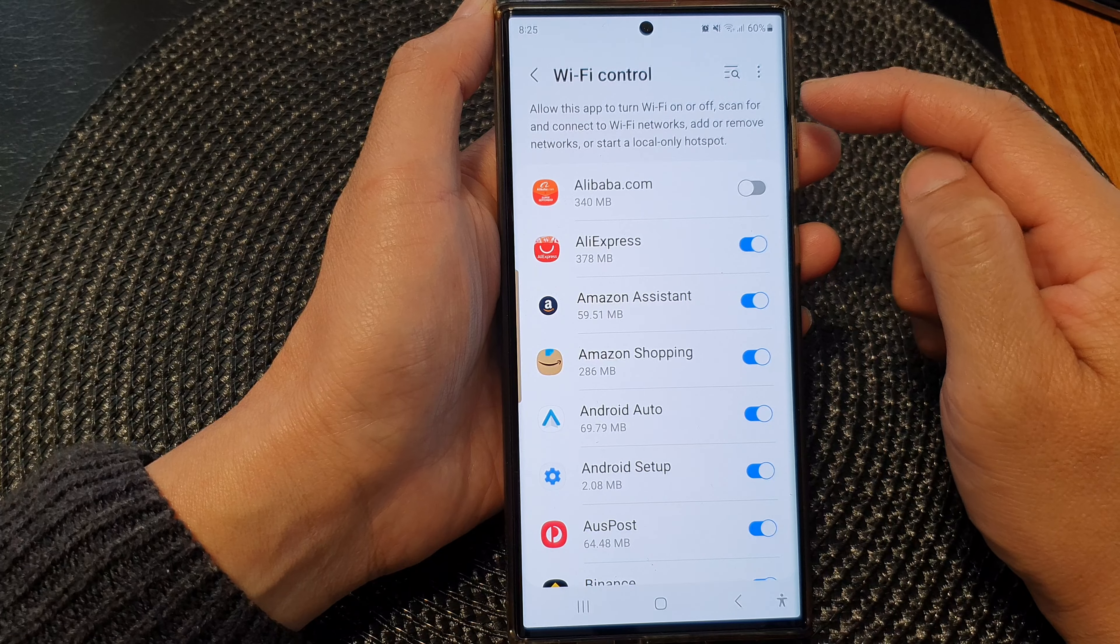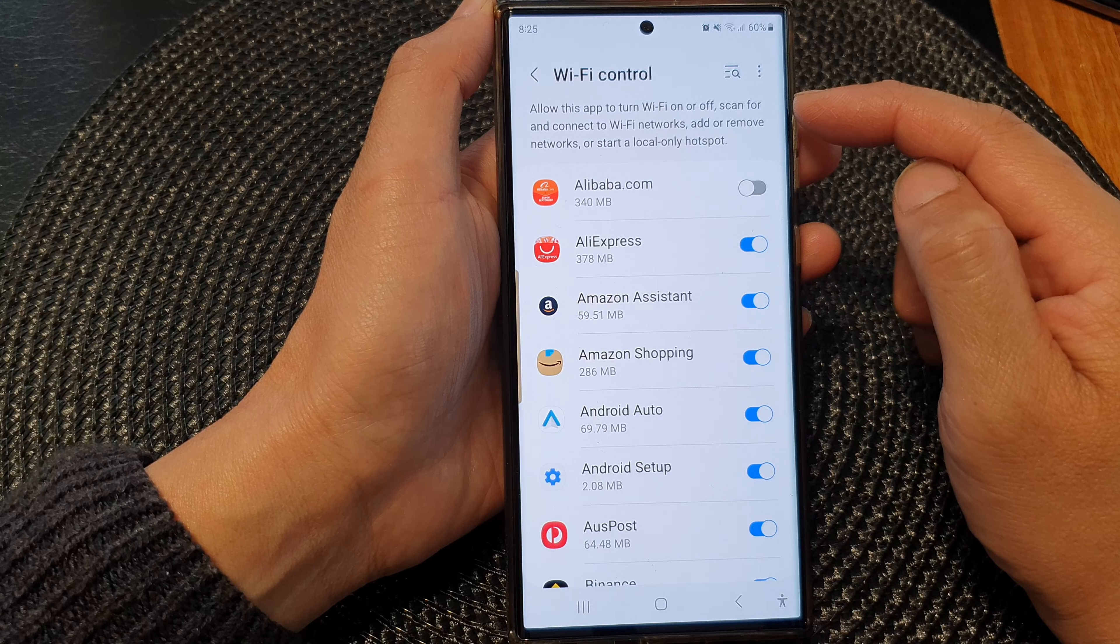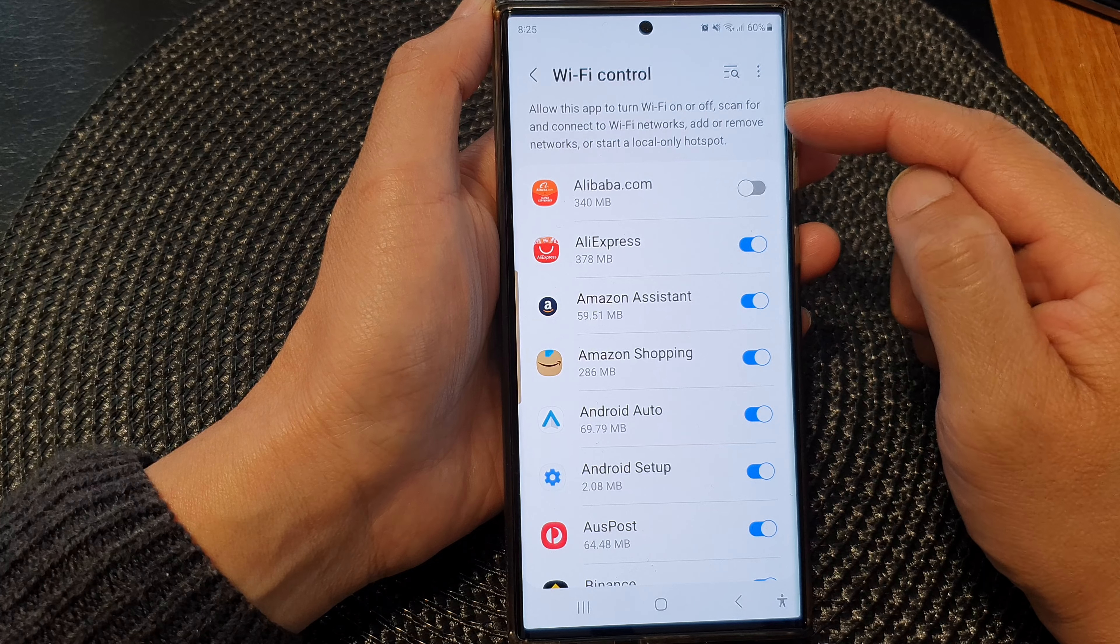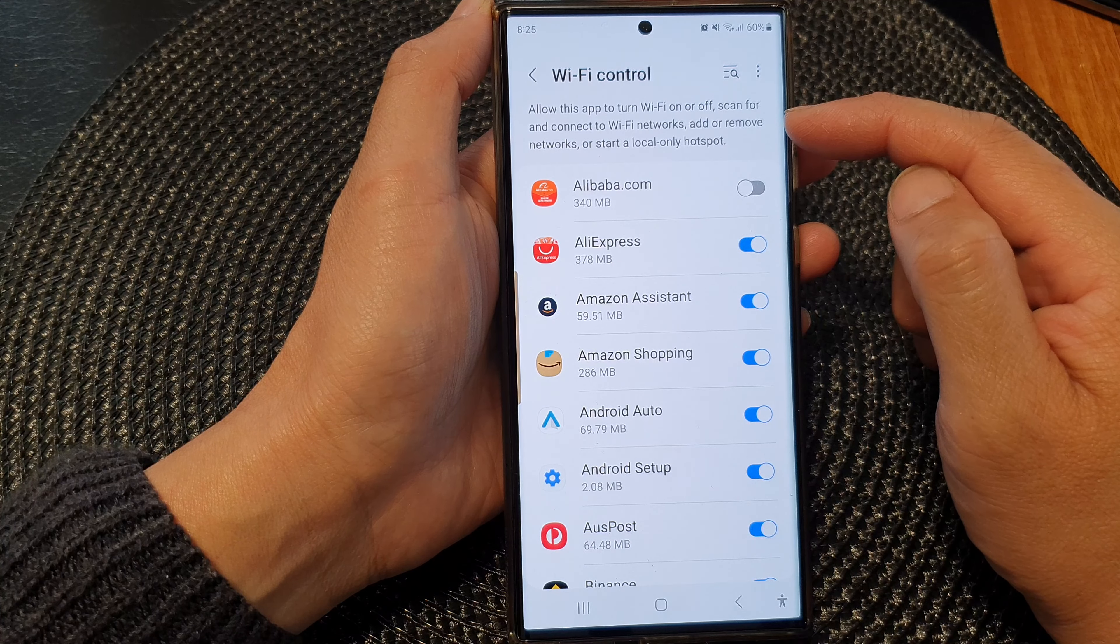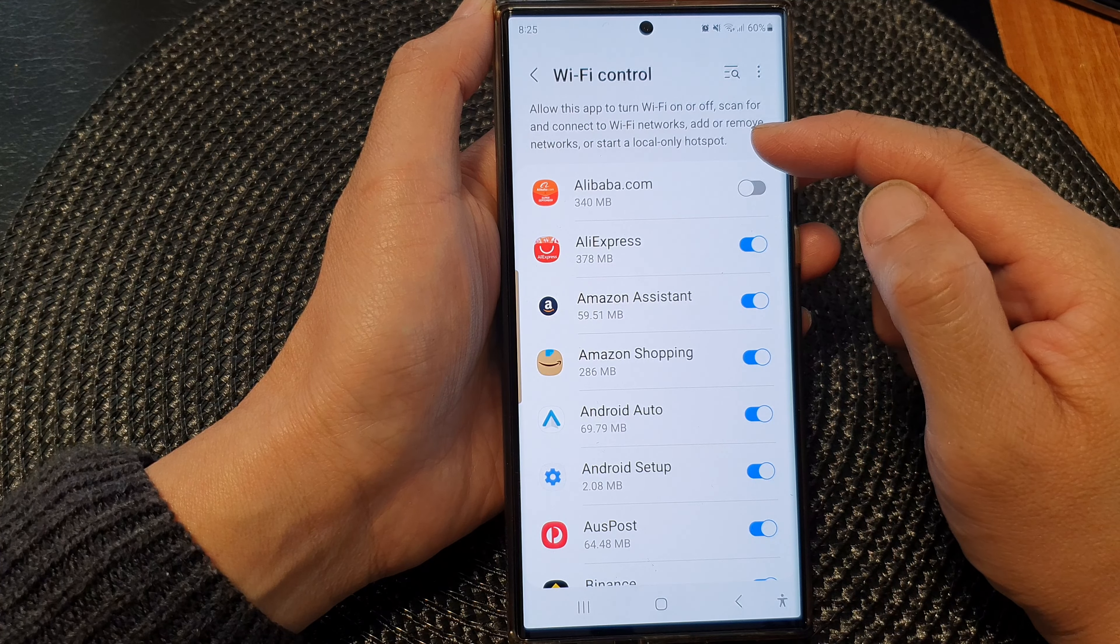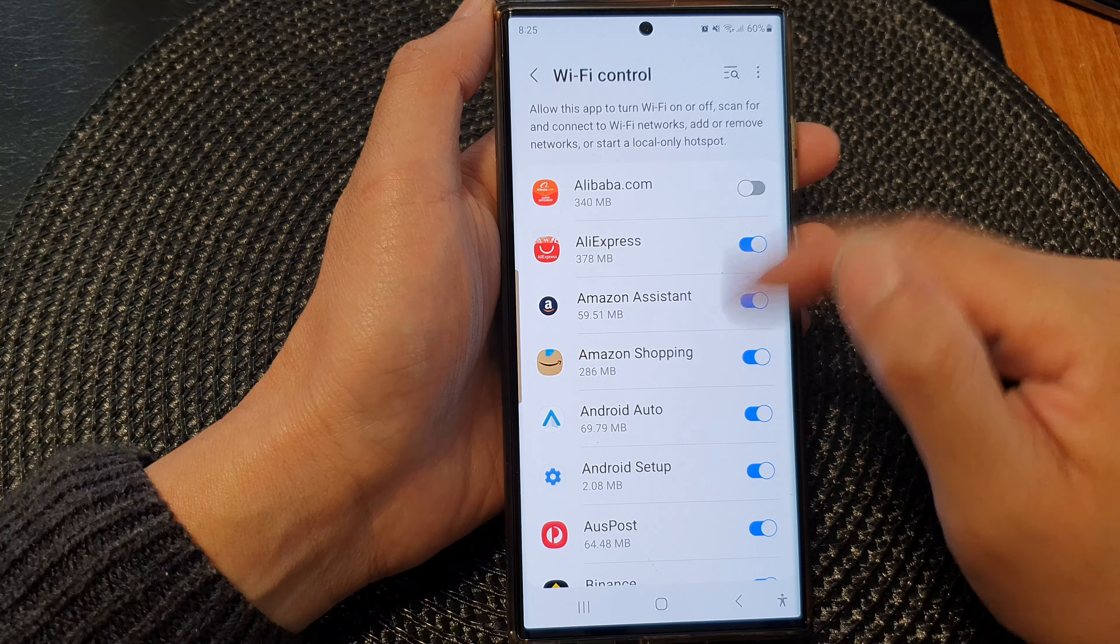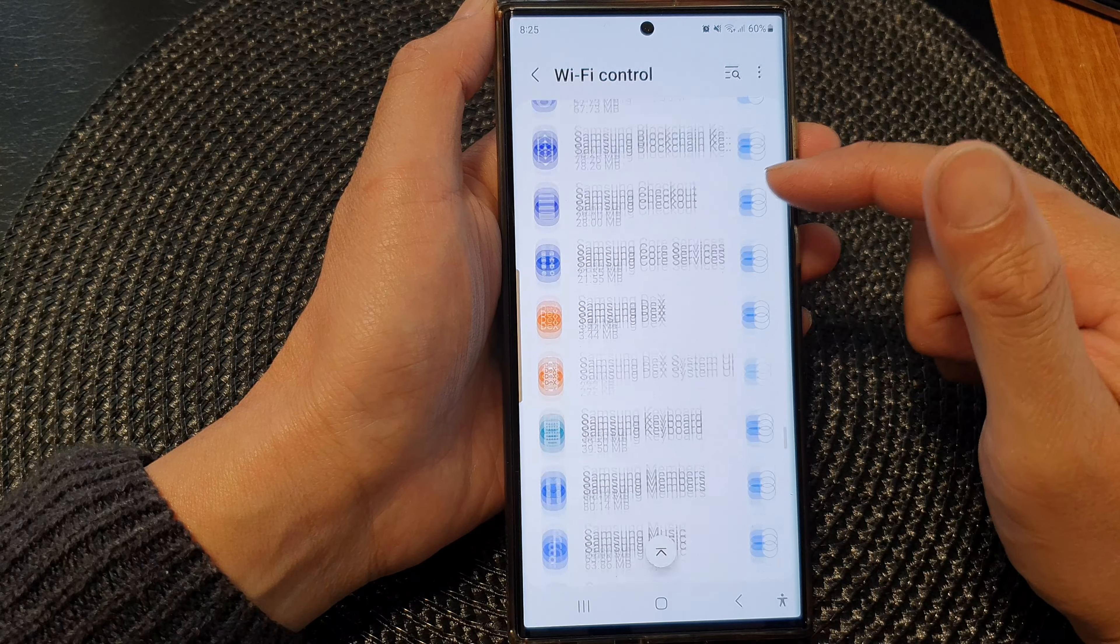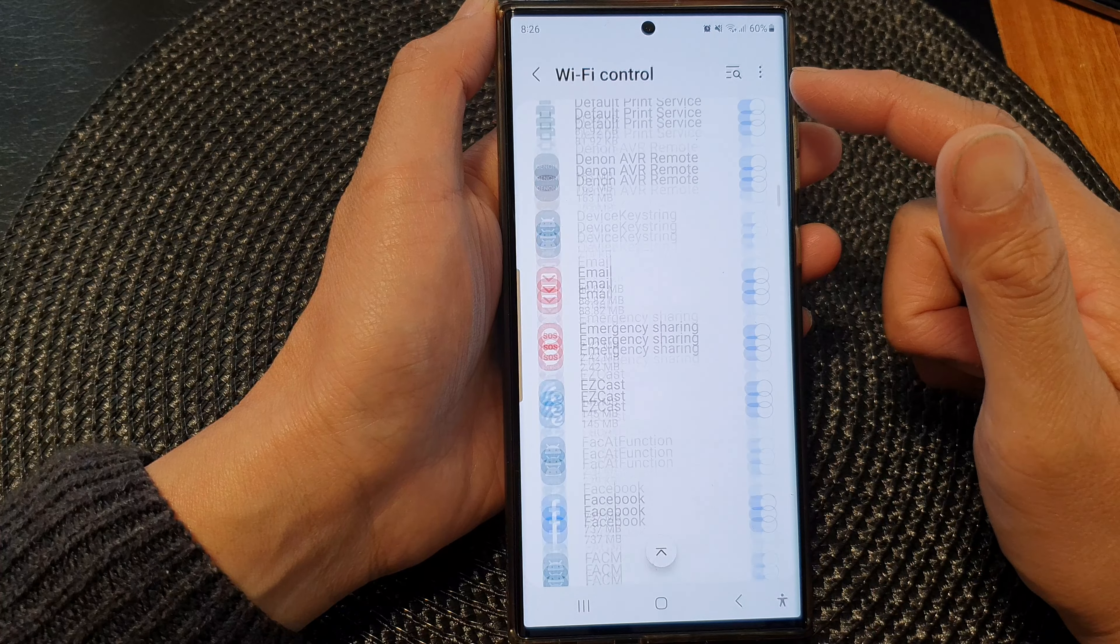At the top here it says 'Allow this app to turn WiFi on or off, scan for and connect to WiFi networks, add or remove networks, or start a local only hotspot.' So this app is granted permission to control WiFi by default.